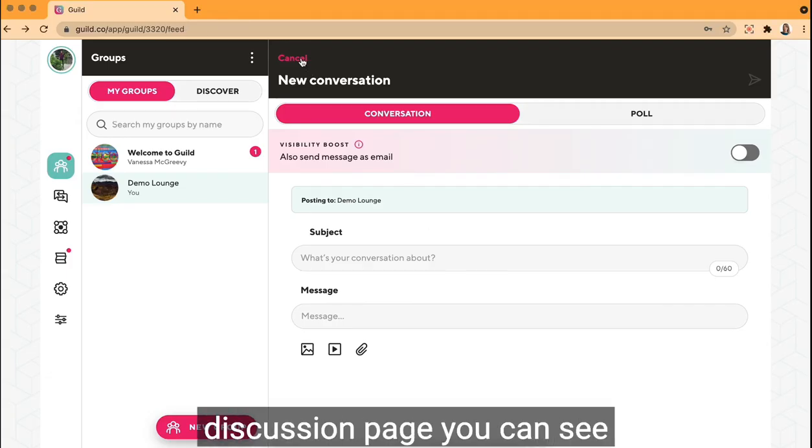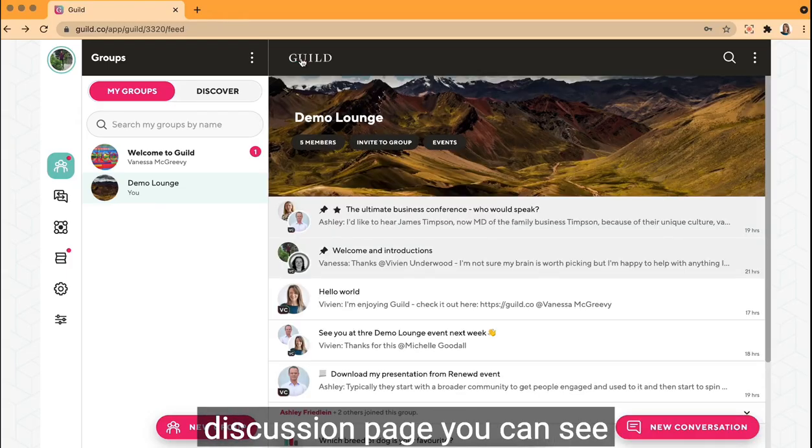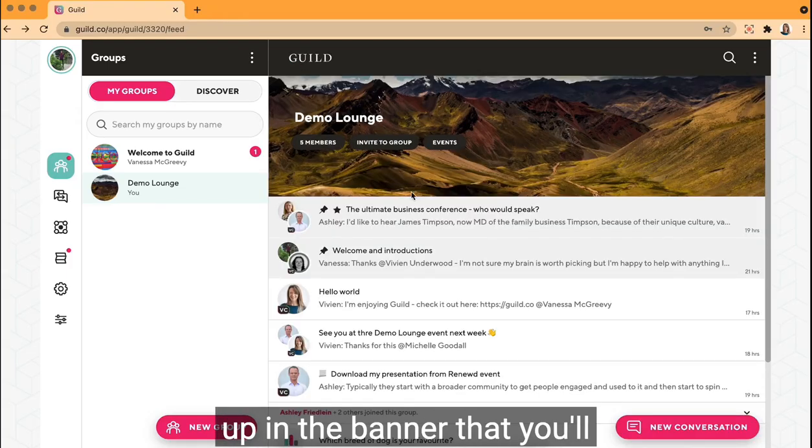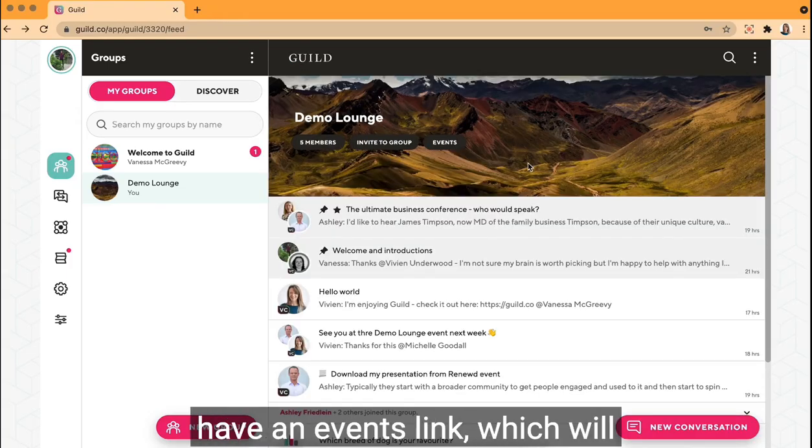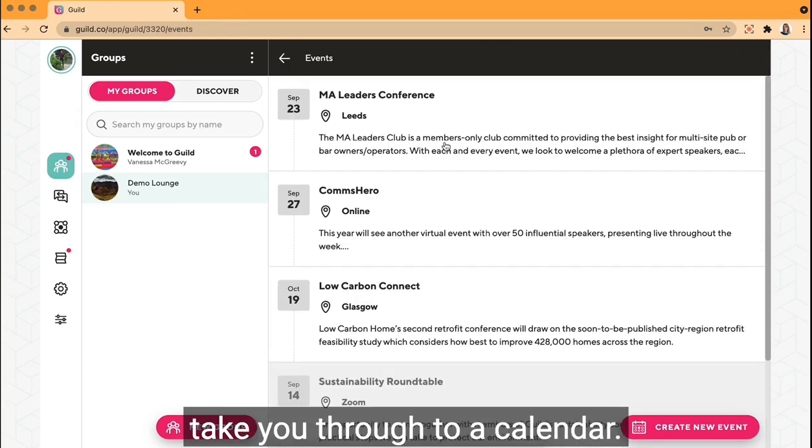Going back to the main discussion page, you can see up in the banner that you'll have an events link which will take you through to a calendar.